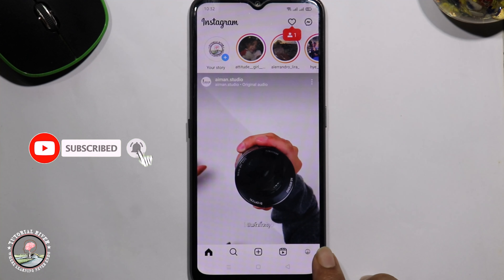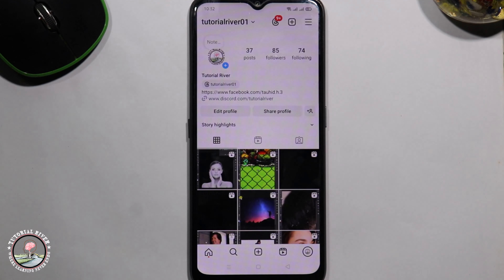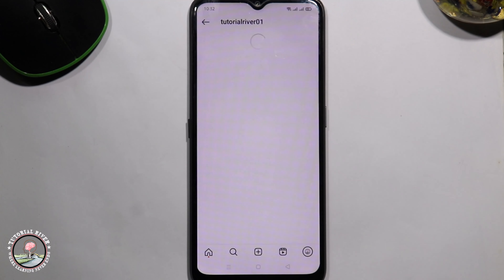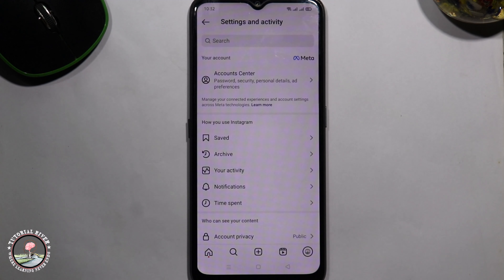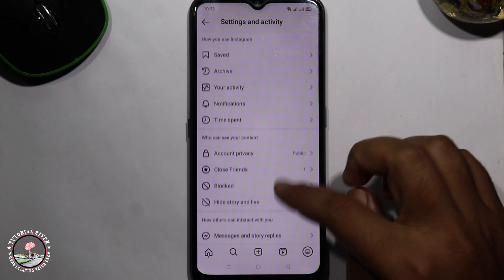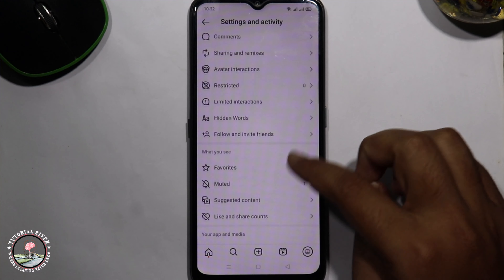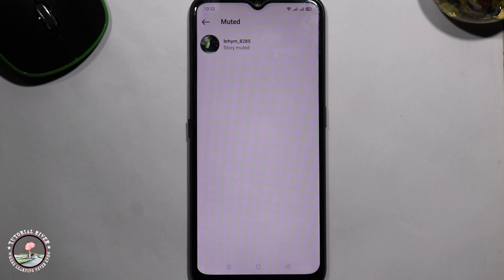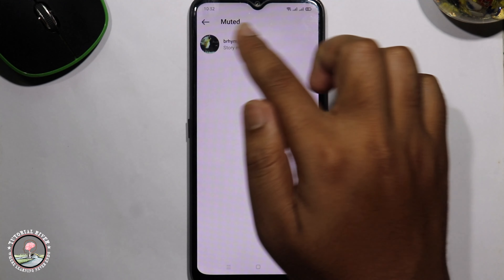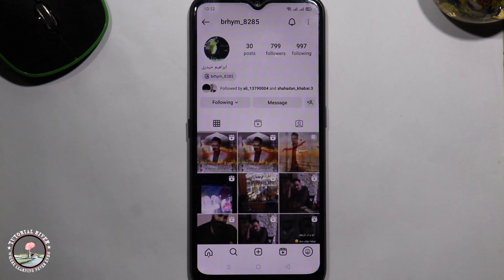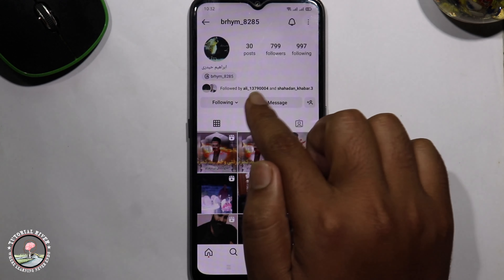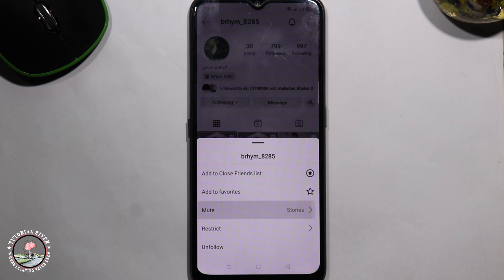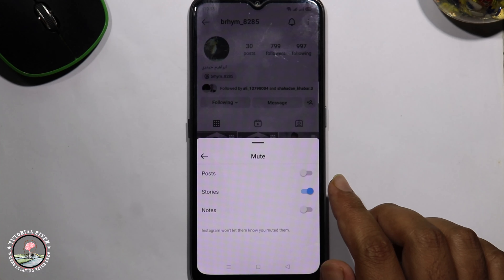Let's get started. Click on your profile in the right corner, tap on the three lines, scroll down, and go to the mute option. Click on the profile, click on the following option, go to the mute option, and simply unmute this account.